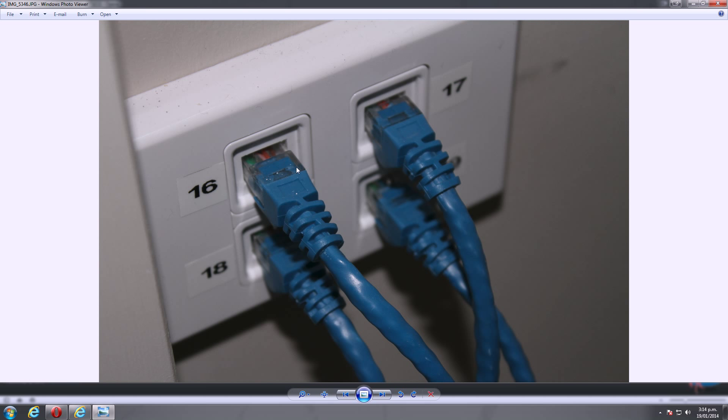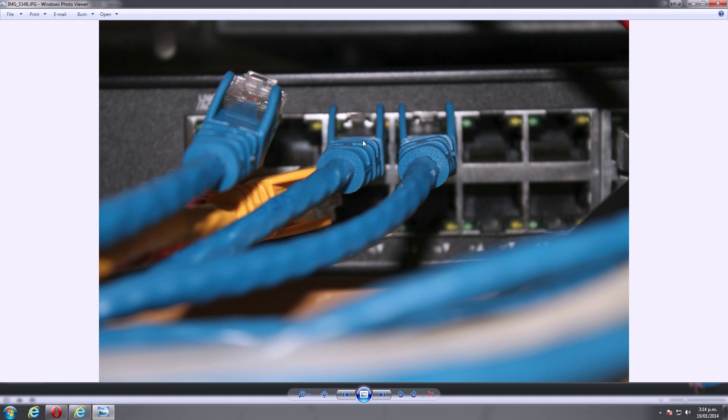From there it's just patched in Cat6 cabling through to my garage where it's patched into a switch. Now these two ports here are currently unplugged. The two network cards in this case were actually working perfectly, and these two here are the ones that are playing up at the moment for the purpose of this video to demonstrate what's going on.